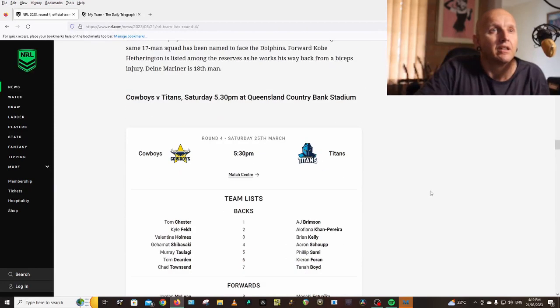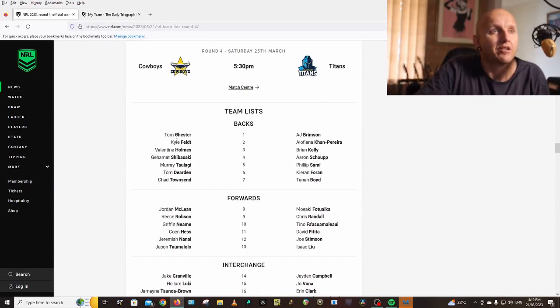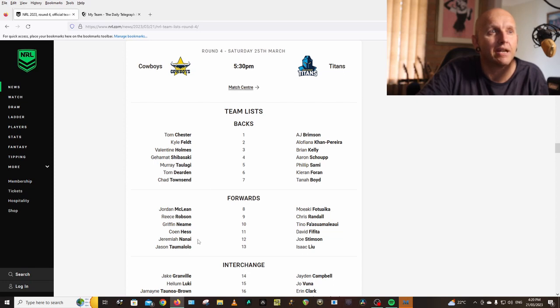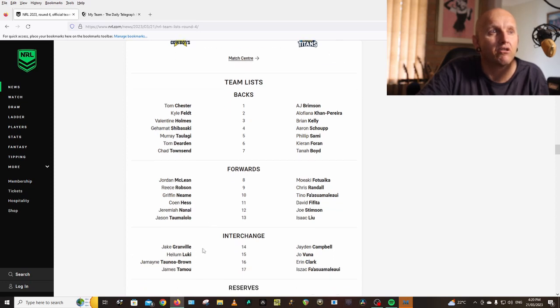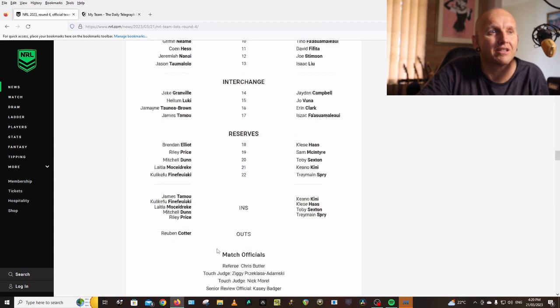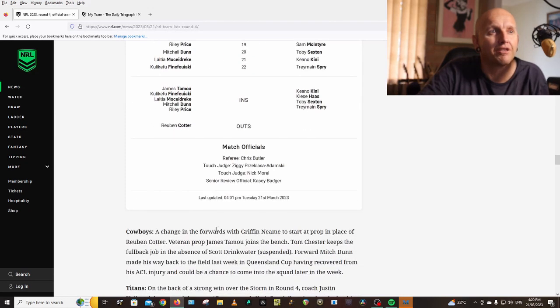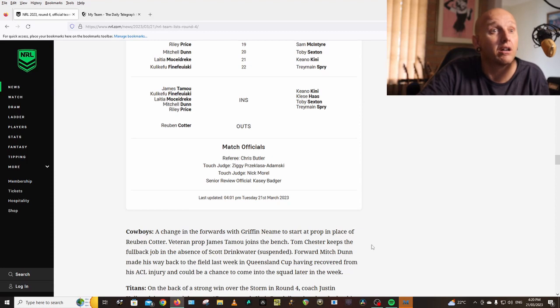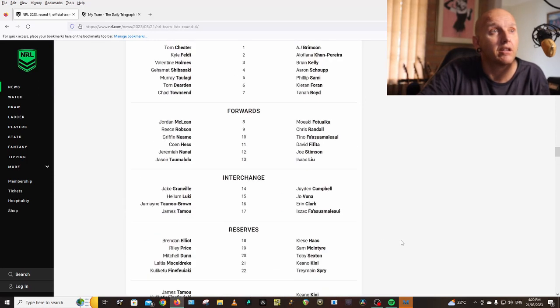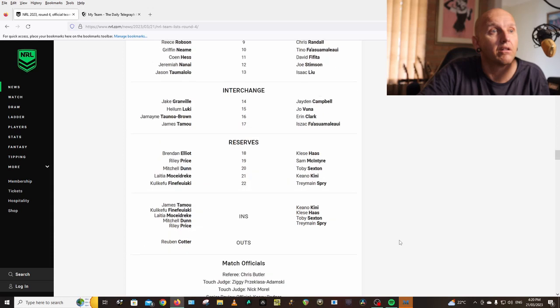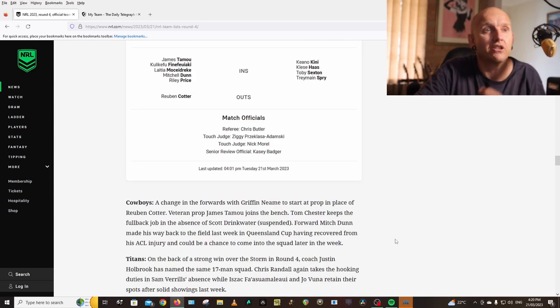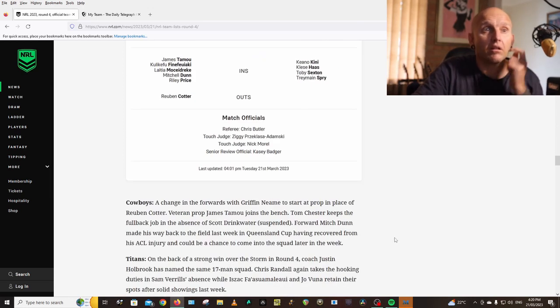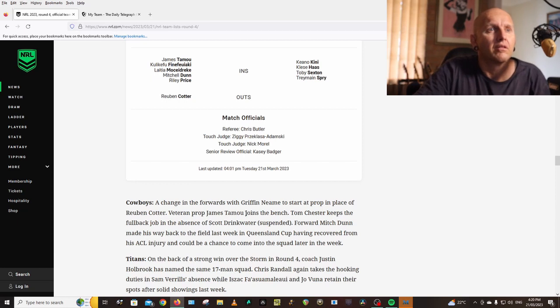Cowboys vs Titans: Tommy, Chester, Feldt, Holmes, Saifiti, Dearden, Townsend, McLean, Robson, Neame, Hess, Nanai, Taumalolo, Granville, Luki, Brown, Taumalolo. Same team I think. Changing roles starting. Reuben Cotter. I didn't see Cotter. Reuben Cotter's out, injured, suspended.